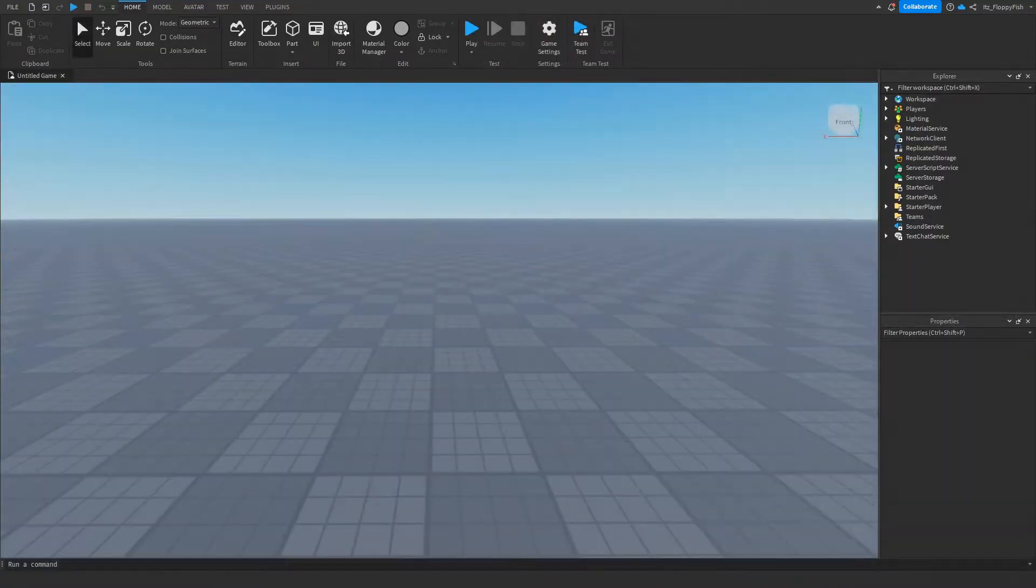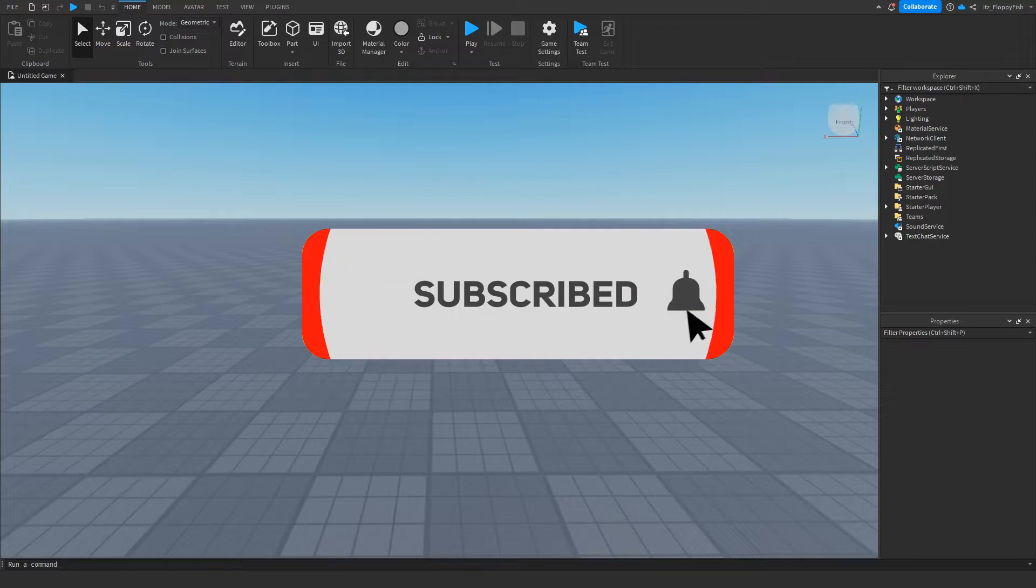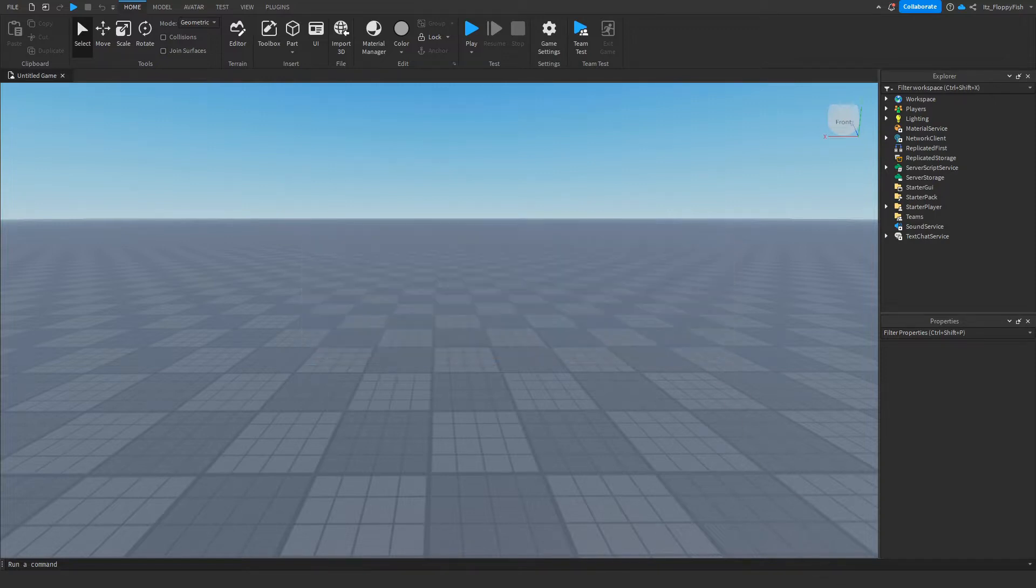If you would like to see more Roblox Studio videos like these, make sure to consider subscribing to the channel and turning on the notification bell so you're notified every single time we upload a new video.